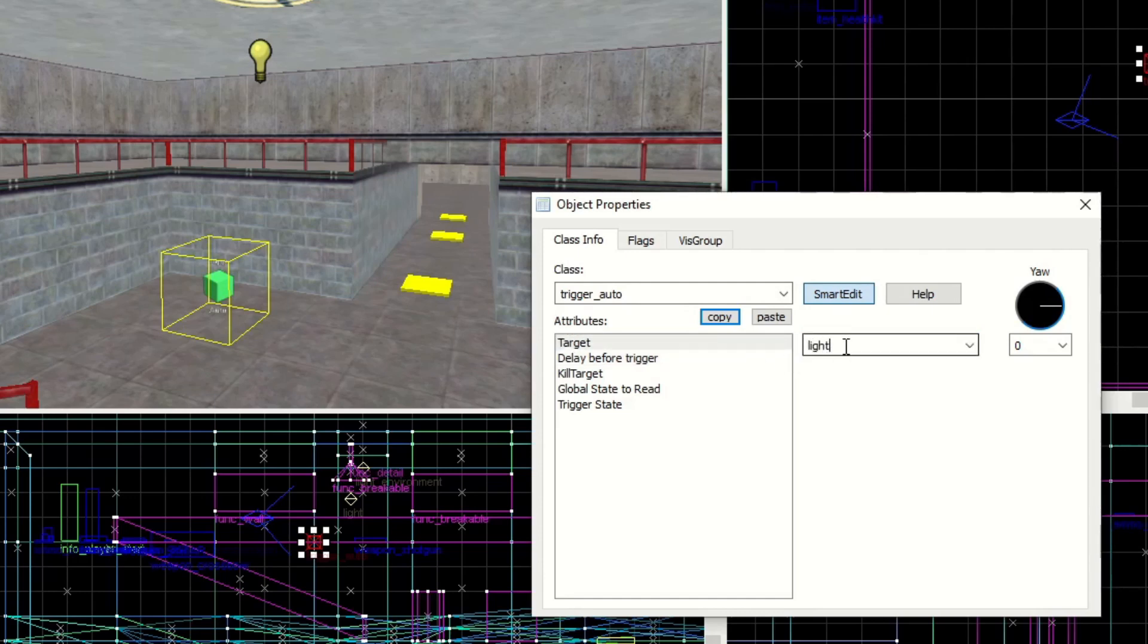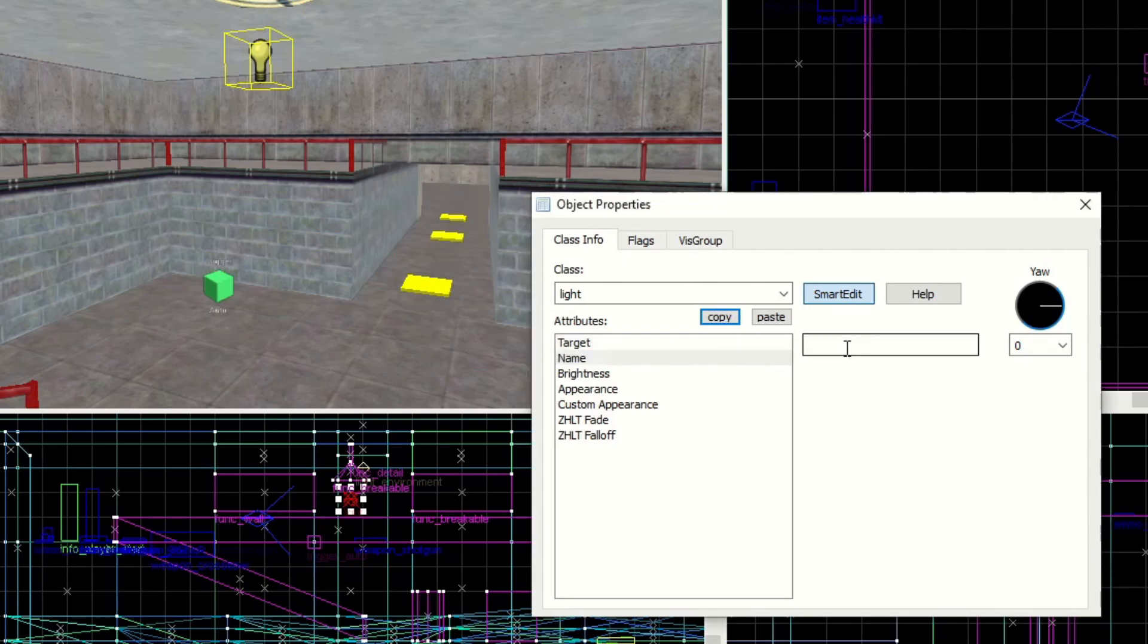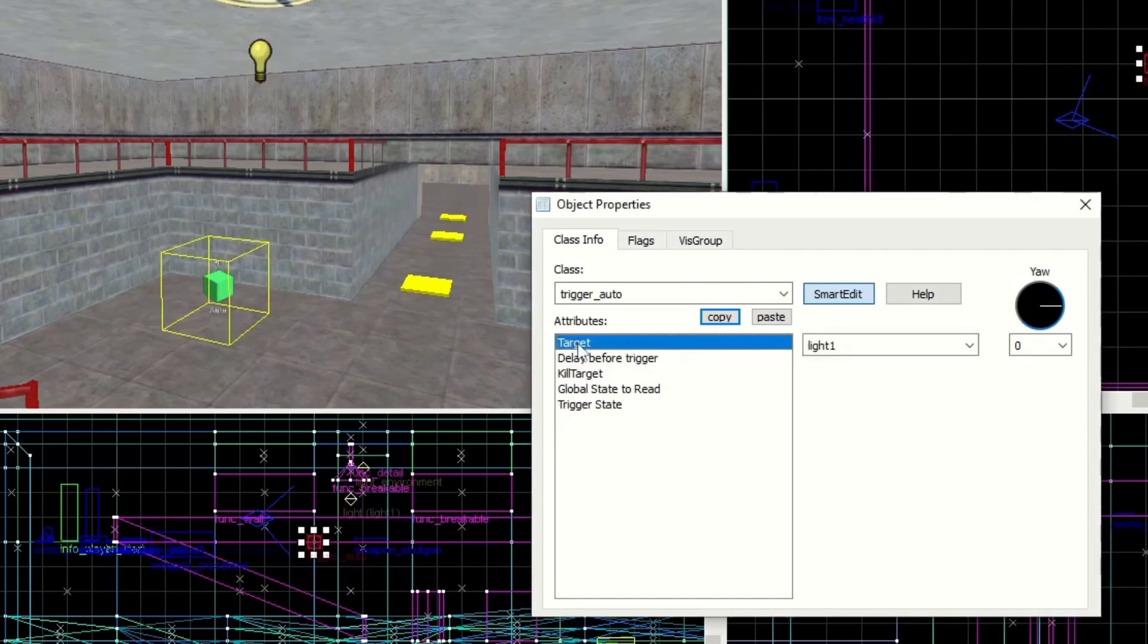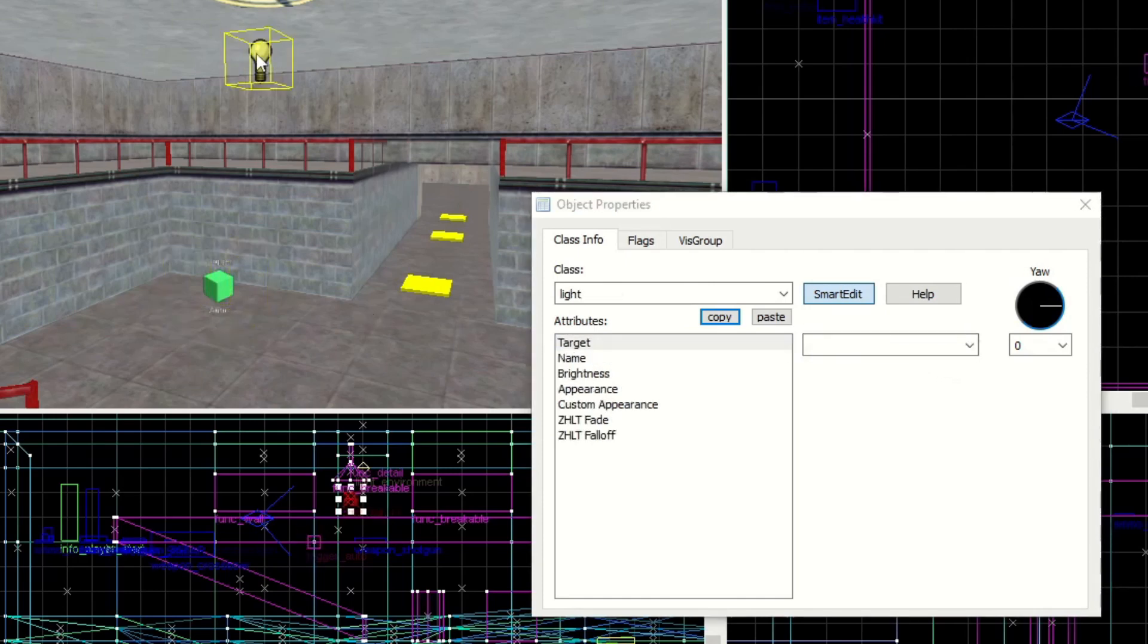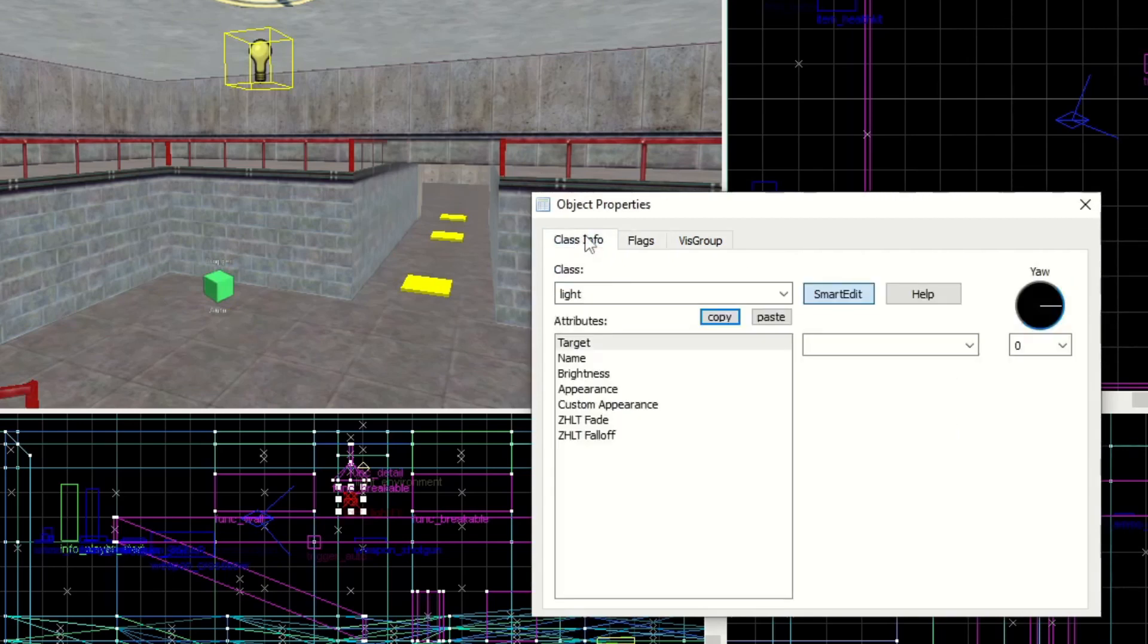So let's go ahead and give the target a name and we'll call it light1 in case we want to do more. We're going to have it target this light bulb here, this light entity. Of course you can't target anything unless the targeted entity has a name. So we're going to give that same name. Remember name is light1 and this targets light1. And with the light specifically we want to make it initially dark. Otherwise we'll probably see the light switch off.